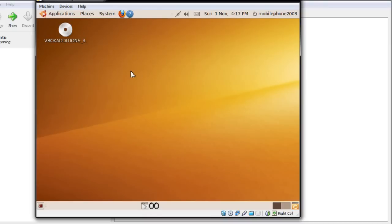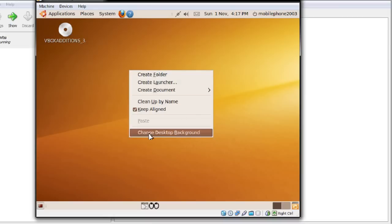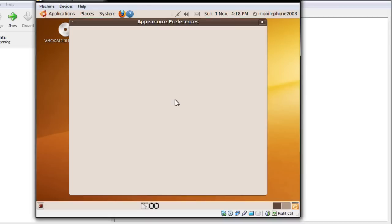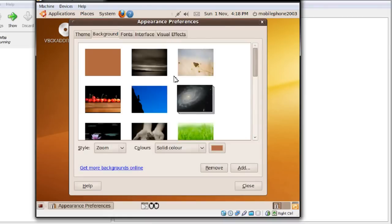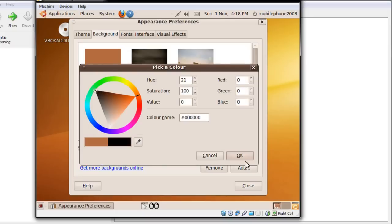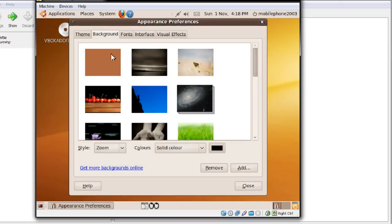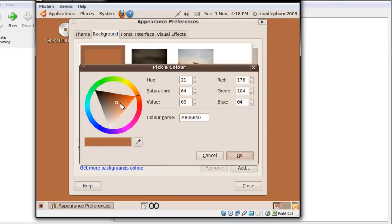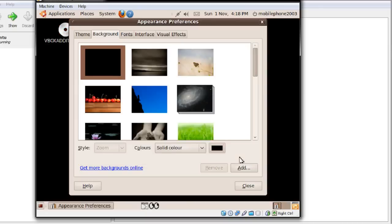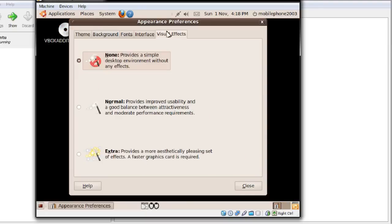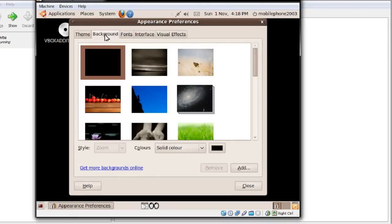If you want to change the background, simply right-click and choose 'Change Desktop Background.' I'd just like to have a solid black colour because it's easy on the eyes. As you can see I've got visual effects turned off. If you want wobbly windows and things like that, go ahead and select Extras. You can also download themes from gnome-look.org — I'll try and provide that in the description.